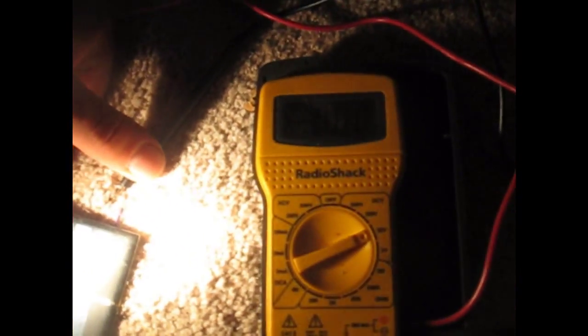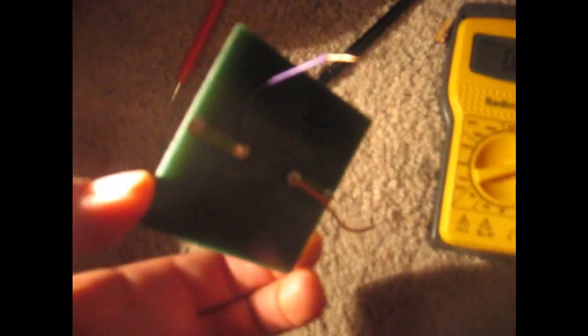Put the test leads on there. Make sure they're touching. 2.08, 2.09 volts. Sweet. That's checking your voltage on this little solar panel. It's a little solar panel that gives a solar light. It consists of this solar panel about 2 volts.